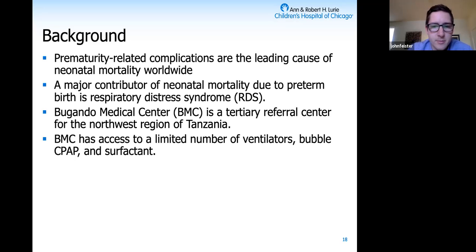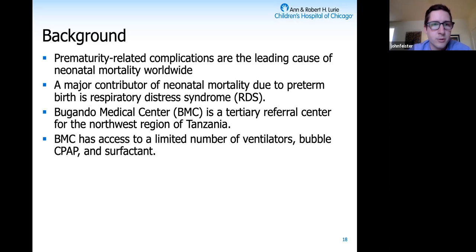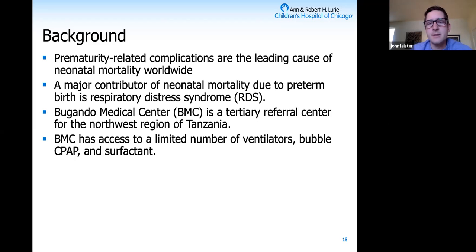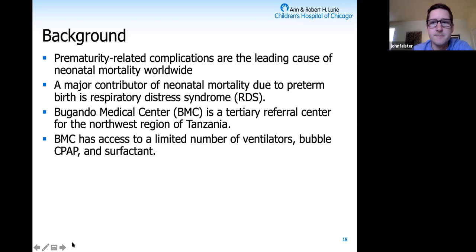This simulation specifically applies to Bugondo, a tertiary referral center in the northwest region of Tanzania. They get a lot of outborn babies transferred for respiratory distress and are responsible for stabilization and workup. This SIM was targeted to fit within the resources and environment of Bugondo: they have a handful of ventilators, a NICU with about 10 to 12 beds with access to bubble CPAP, and they can administer surfactant.